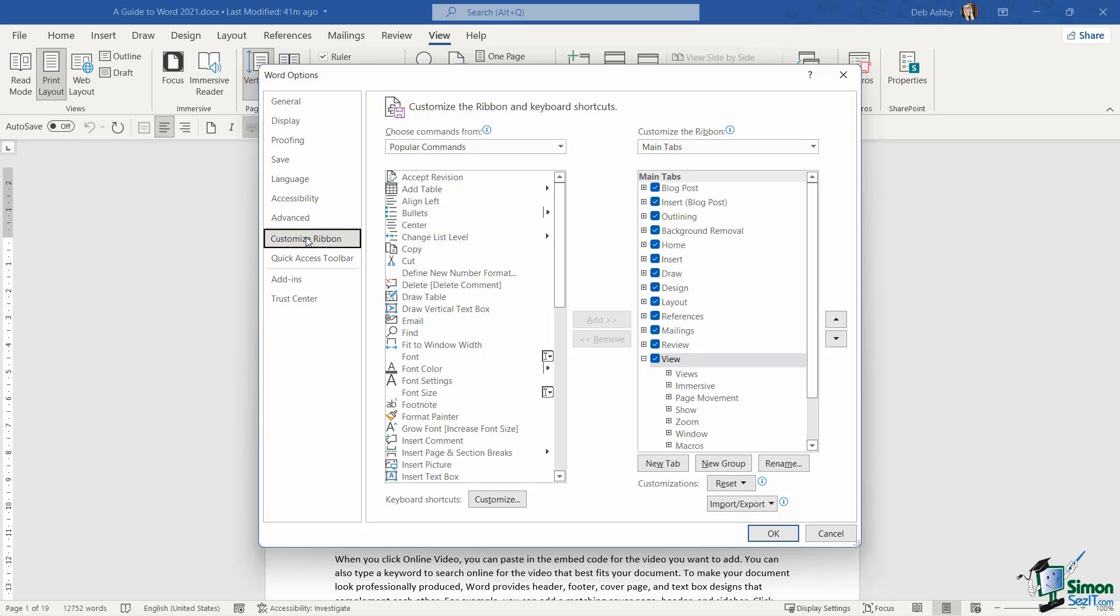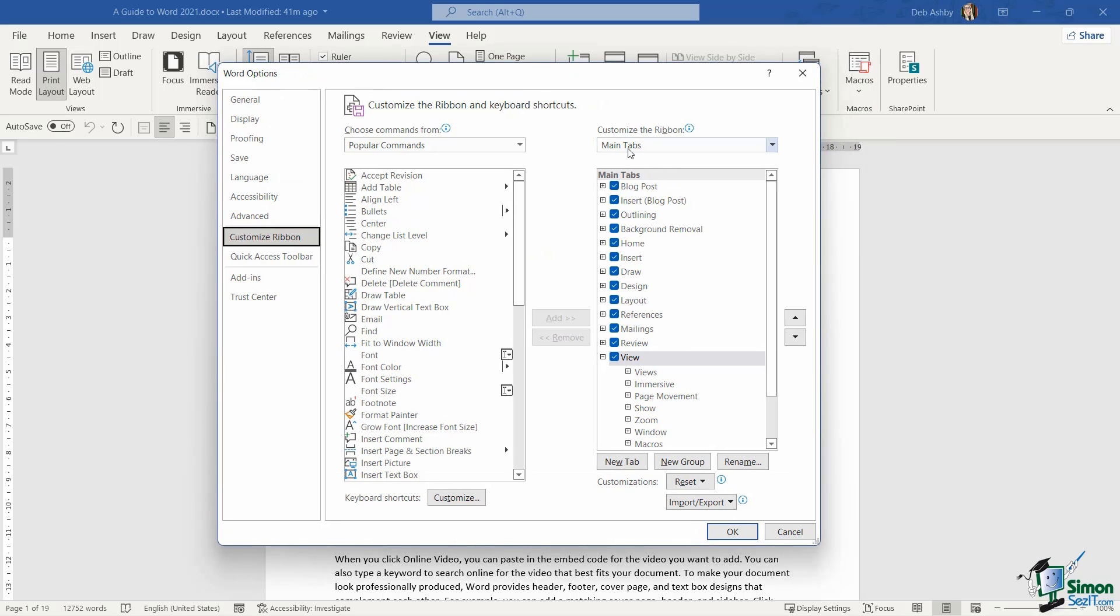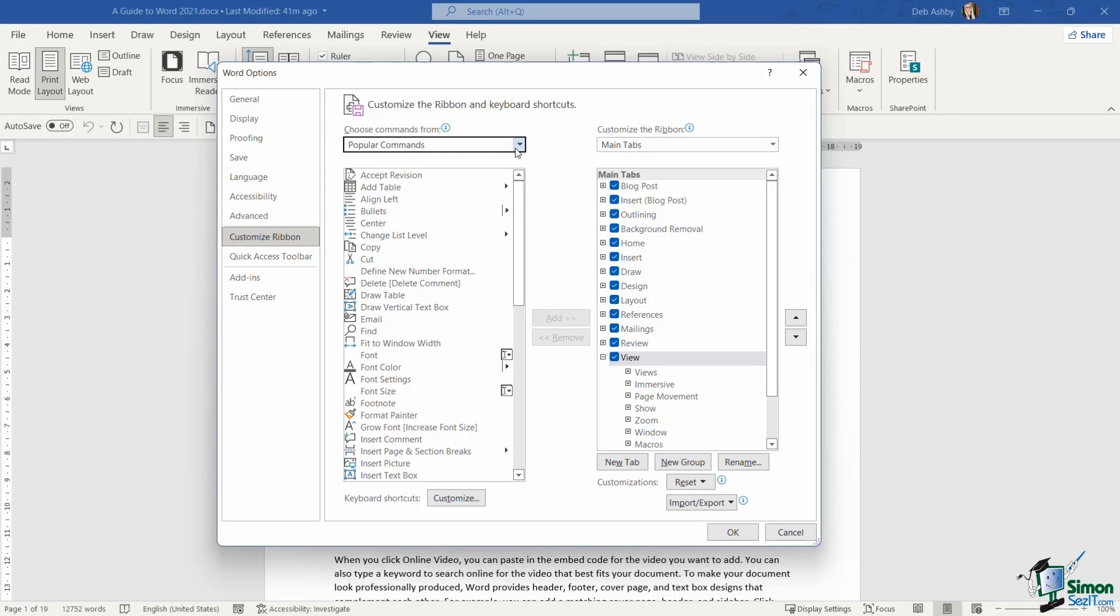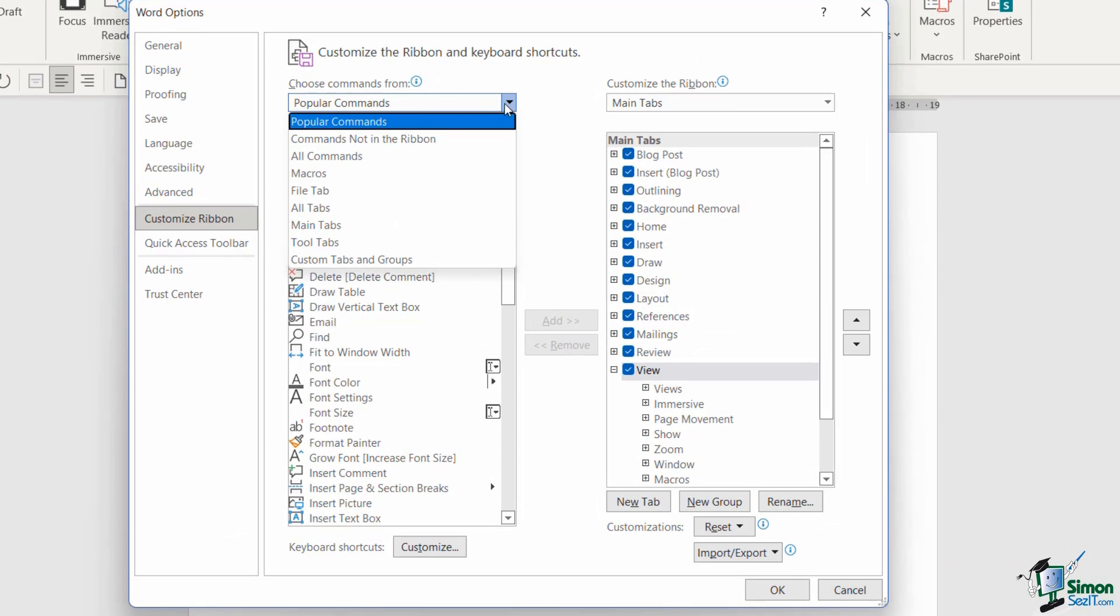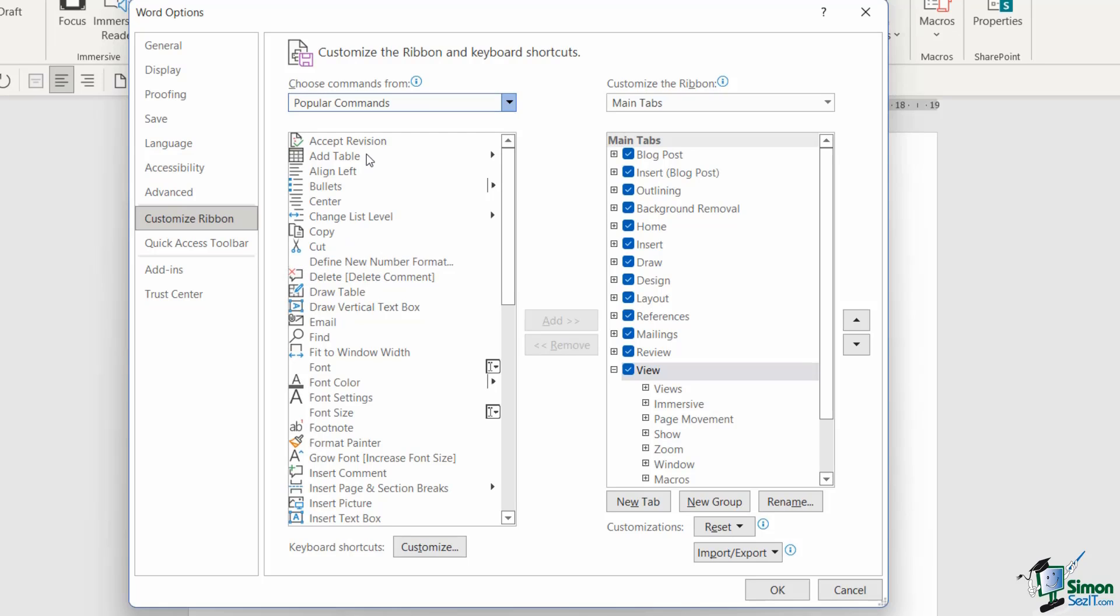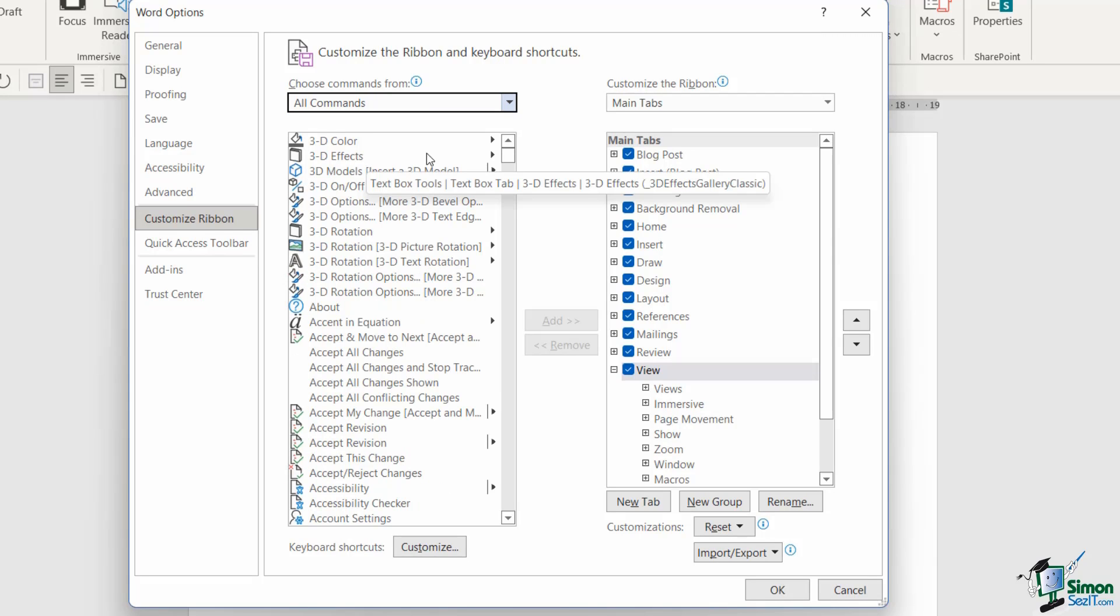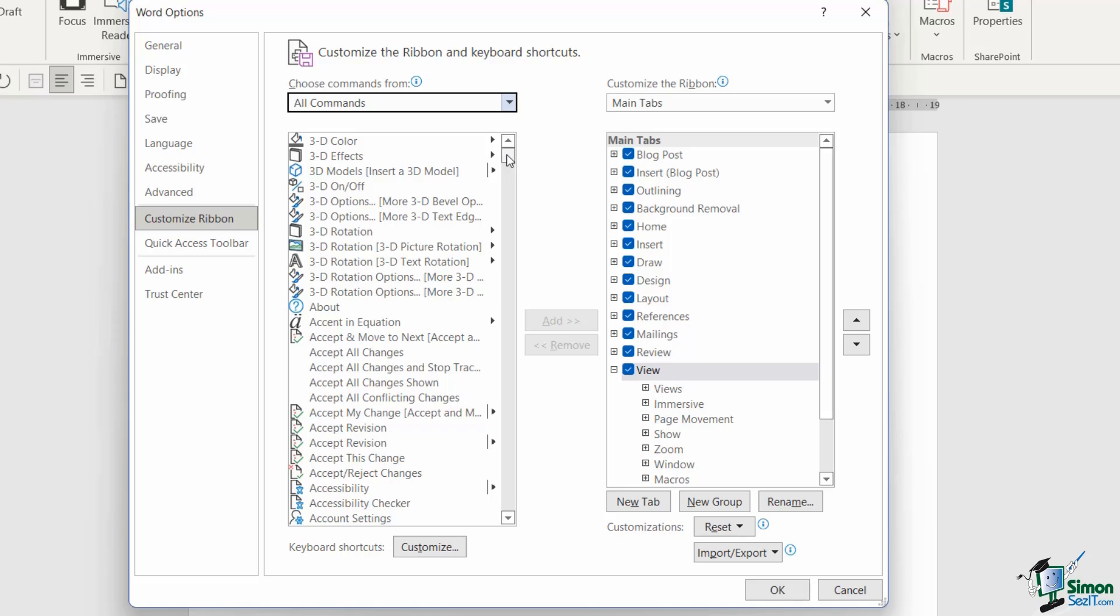Let's jump up to File and we're going to go into Options. To do this we need to jump across to the Customize Ribbon page, and this is very similar to when we modified the Quick Access Toolbar. The first thing I'm going to do here is I'm just going to bring up a list of all commands that are available in Word.